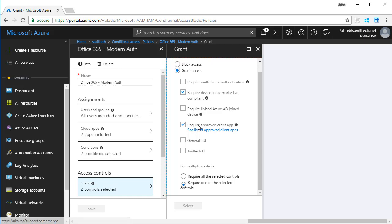So my choice here is either my device is registered using mobile device management, i.e. the whole device is managed by Intune, or if it's not, I have to be using an approved client app, i.e. the Microsoft client app, at which point I can use mobile application management.